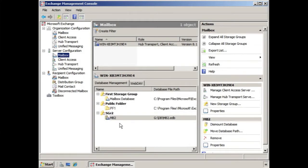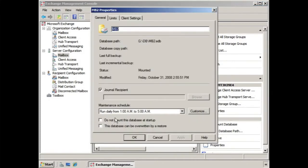So here we have the mailbox database, and if we want to, we can select that mailbox database and go into the properties of it.